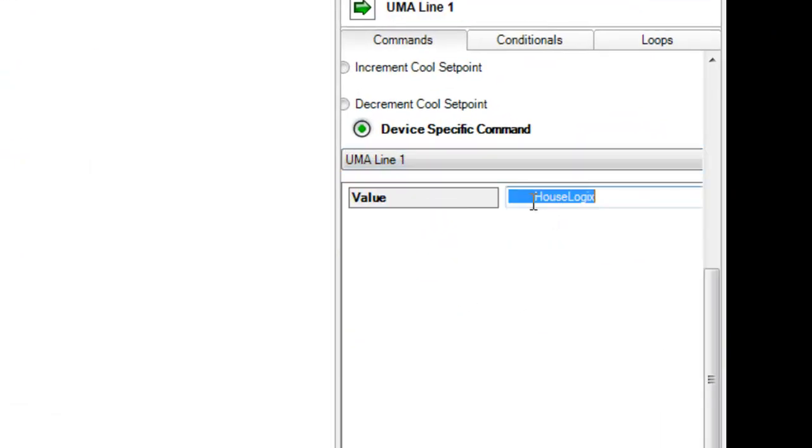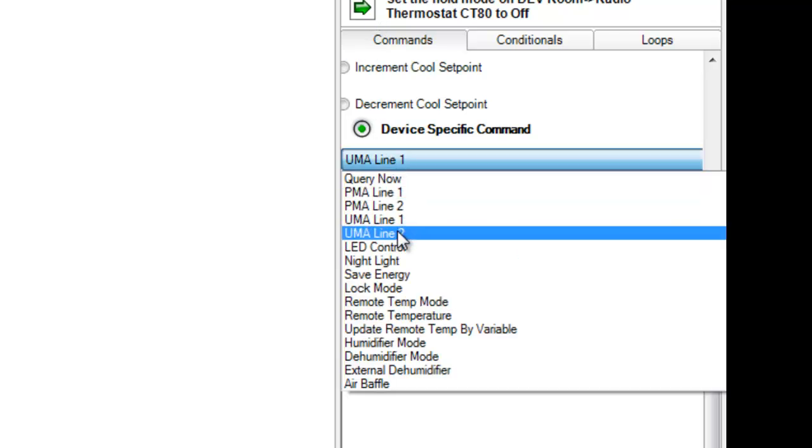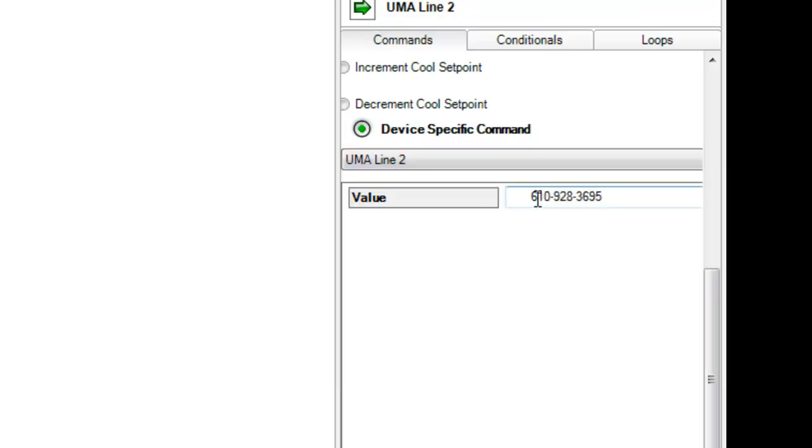Here is an example for user message area programming. As a dealer, you can program your company name and phone number on the thermostat.